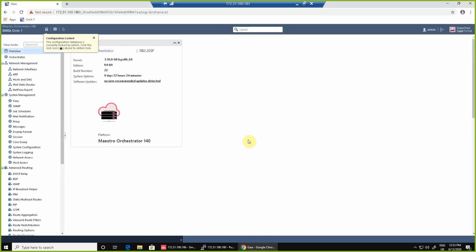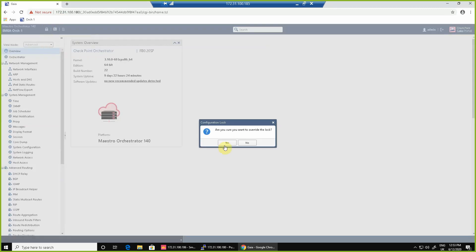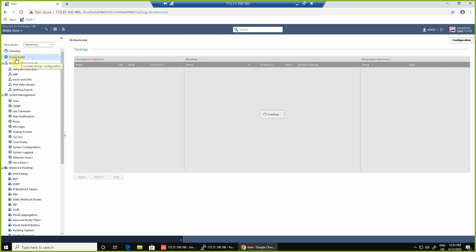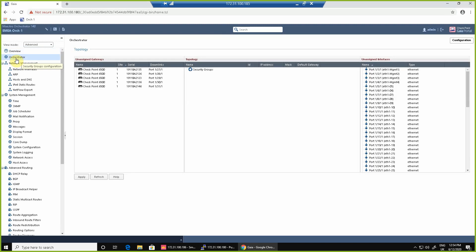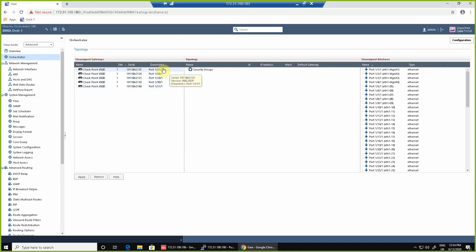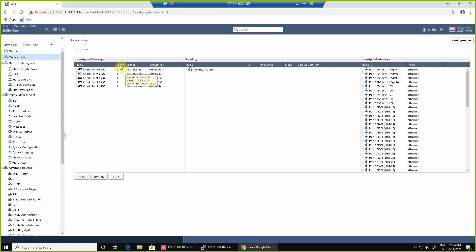What we're going to do is create a security group, which is a group of interfaces, a group of appliances that perform a common function. On the orchestrator we have this additional tab for orchestrator on the left and if we click on it we can see our gateways that have been discovered in the system, the model, the port which they connect to, the serial number, and the site on which they exist.